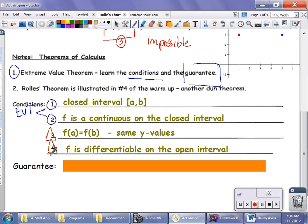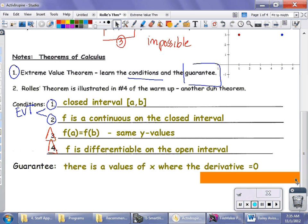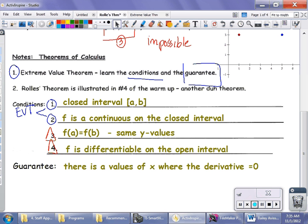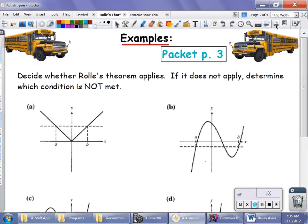If all four conditions are met — like the perfect storm is in place — then the promise, or the guarantee, is that there is a value of x where the derivative is zero. If there is a value of x where the derivative is zero, then at that value there is a critical number. But that's not a big deal specific to Rolle's Theorem.